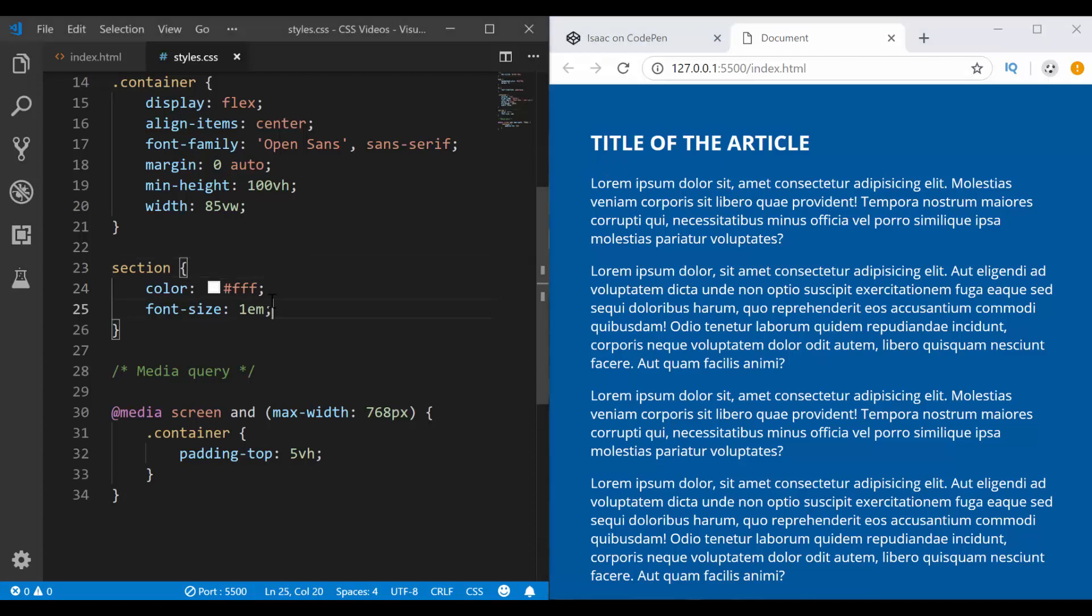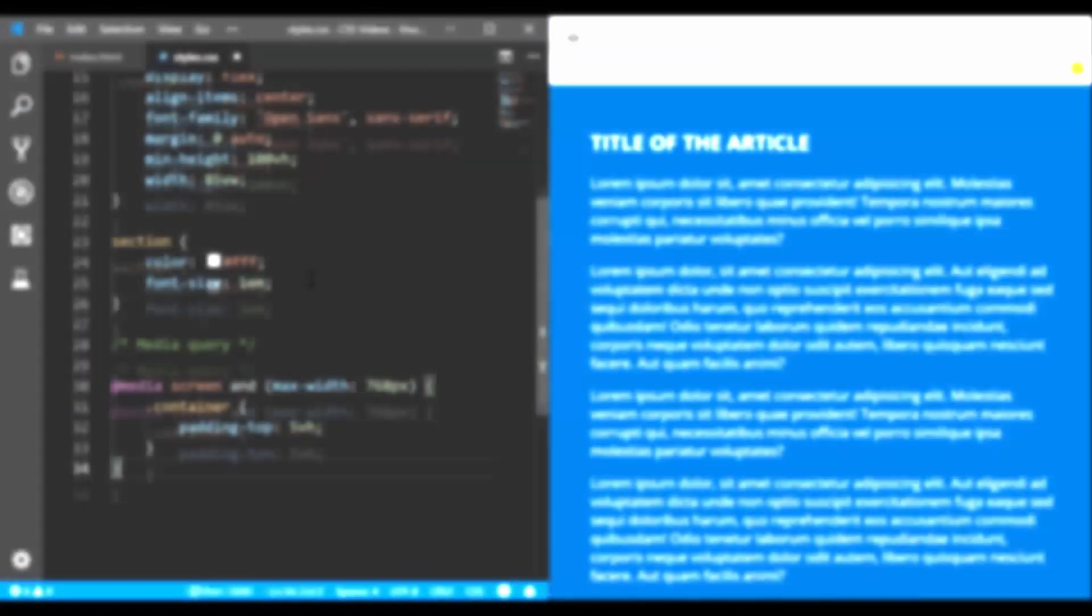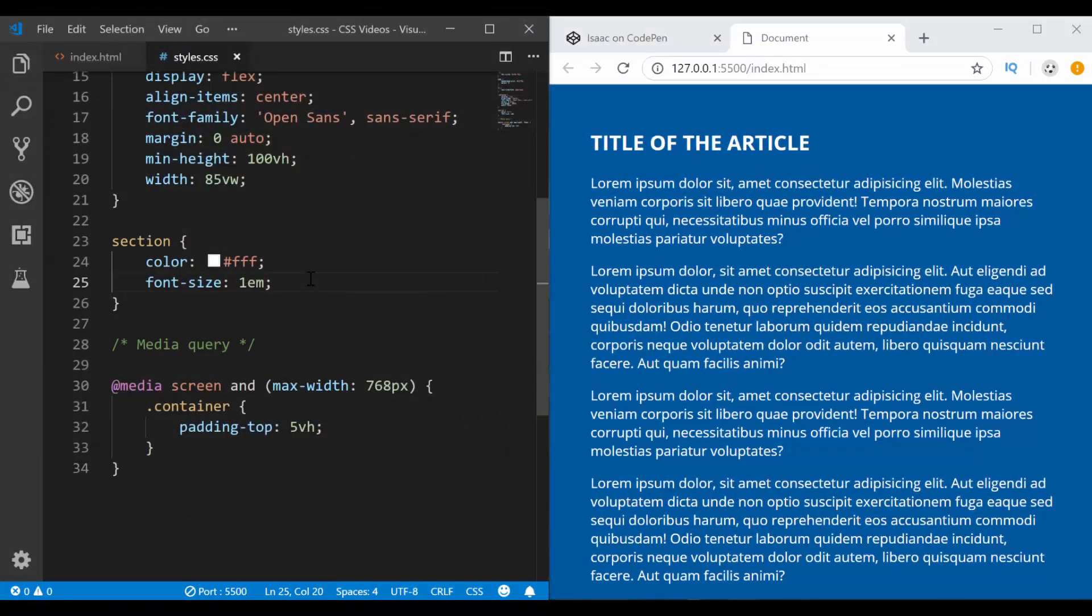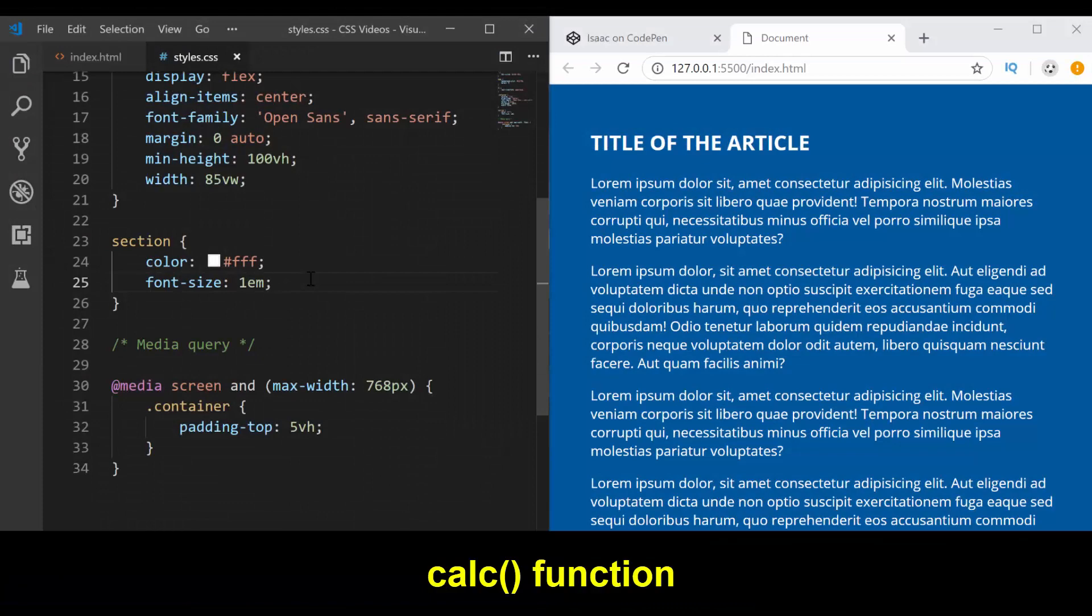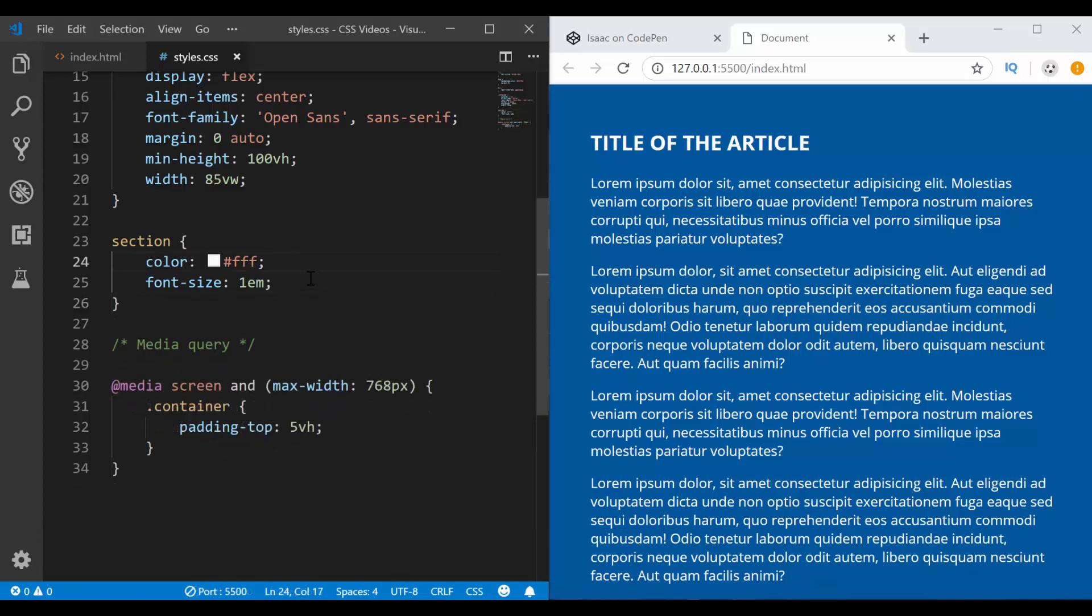So how can you increase the font size automatically? People usually will use media queries, which is not the best recommended way. Well, thankfully in CSS, there is a function that takes care of that for us. And that's the calc function. So this is how it works.